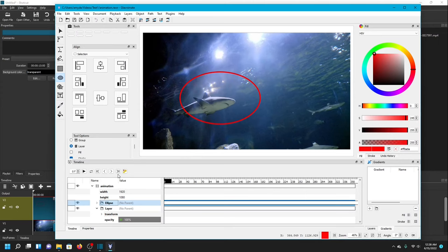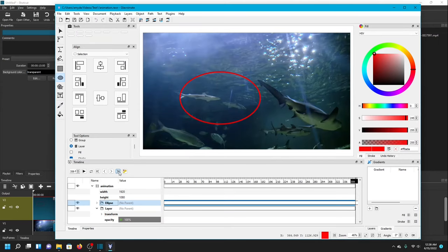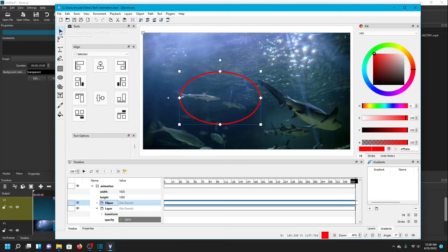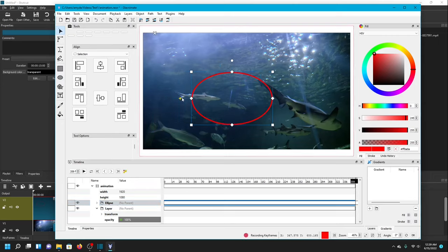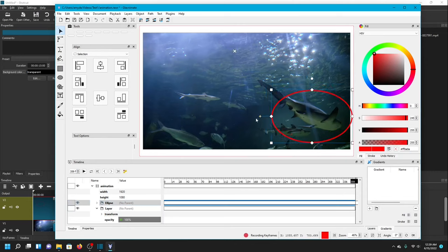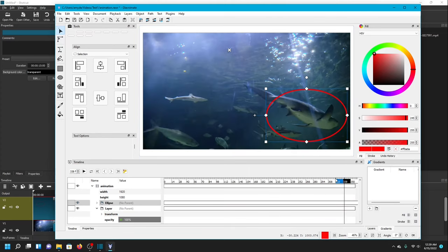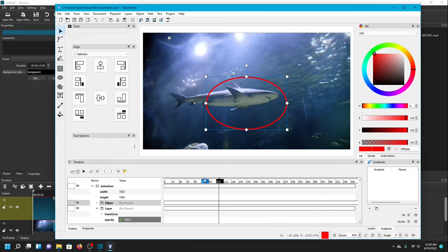I'm going to go all the way to the very end. This is just going to be a smooth following of the shark across the video, but I want the ellipse to be in a new position now — the shark is no longer on the left, the shark is over there. So I want it to follow him there. I'm going to make sure the Select tool is on, then click the keyframe button again and move the ellipse over the shark at the last frame.